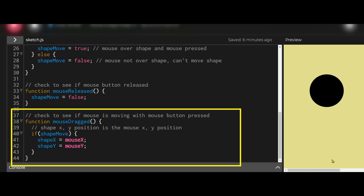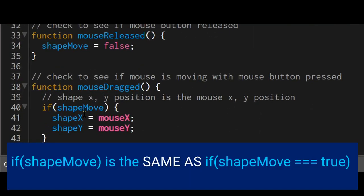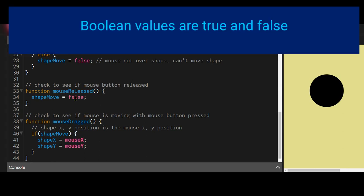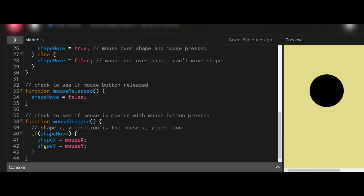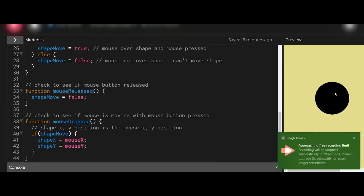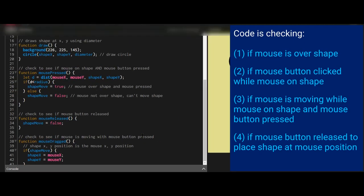The last function checks if the mouse is moving while the mouse button is clicked, using the mouseDragged function, which is called every time the mouse moves on the canvas. If shapeMove is true — because shapeMove is a boolean, you can just write 'if shapeMove' without 'equals equals true' — then shapeX is set to mouseX and shapeY is set to mouseY, so the shape follows the mouse. That's all there is to it.